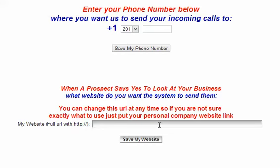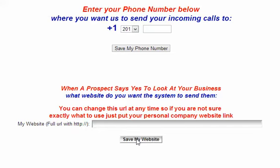If you're not 100% sure what website to use right now because you need to check with your team or your upline, just go ahead and put in what you normally would send somebody if they said they want to take a look at some information. You can always change that again. The best practice would be to go to that website, pull it up in a new window, copy the URL from the browser, and paste it inside of here so that it can have the full HTTP protocol and everything. Make sure there's no spaces at the end. Then click on save my website and it will take you to the next page. Go ahead and do that right now and I'll see you on the next page.